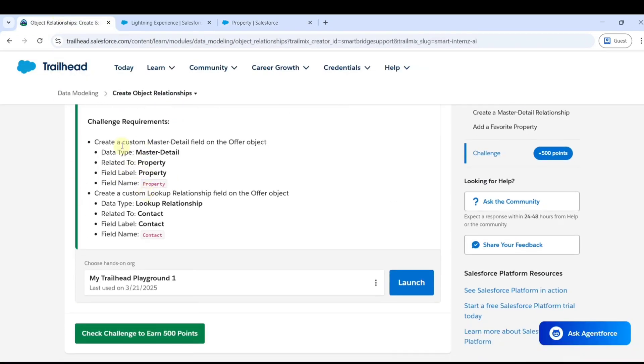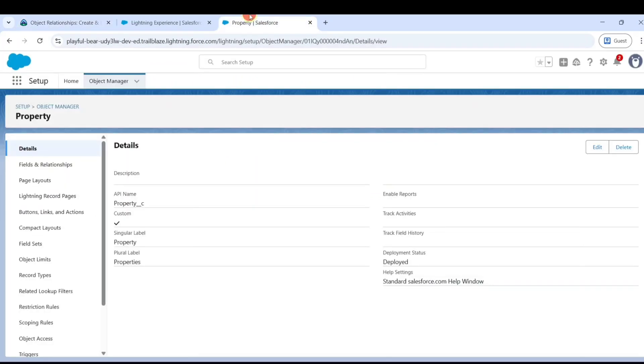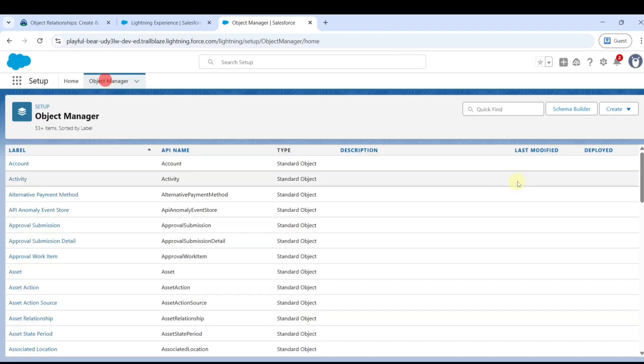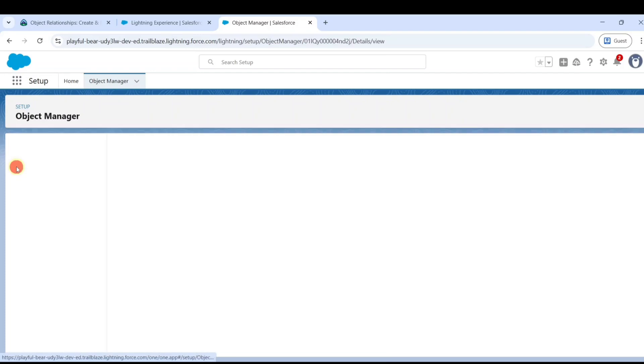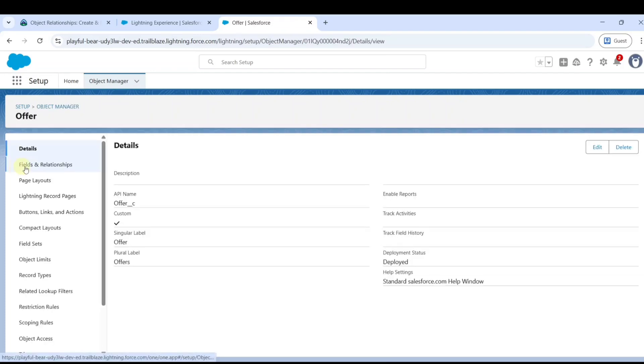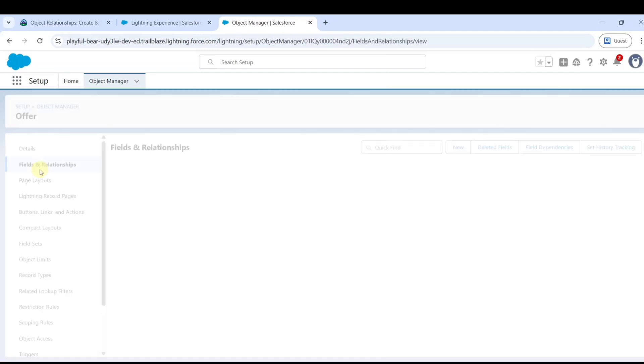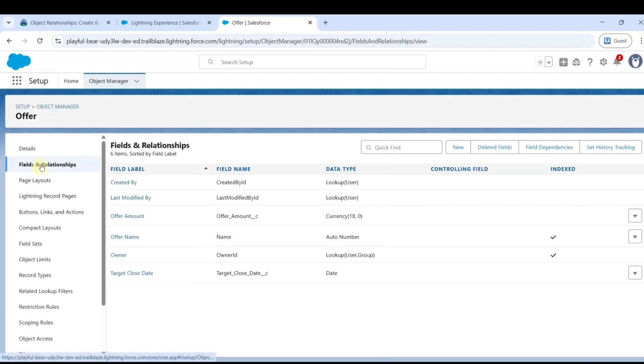The first one is we need to create the master-detail field on the offer object. Move on to the offer object. Search for offer here, click on the offer object, and move to fields and relationships. Click new.